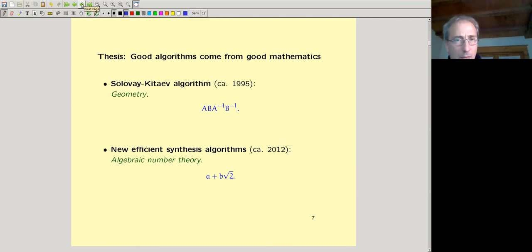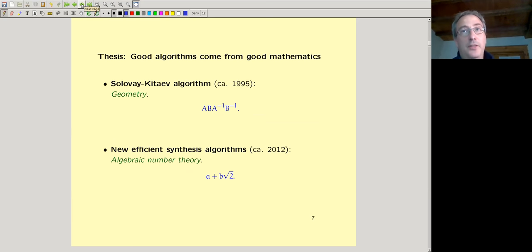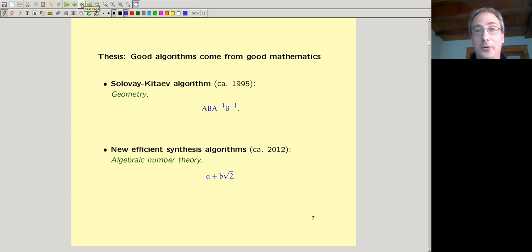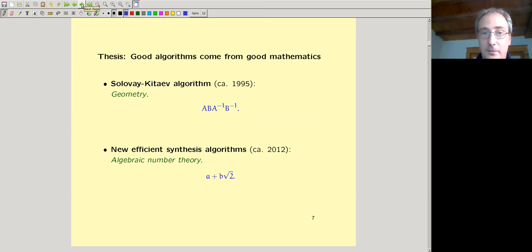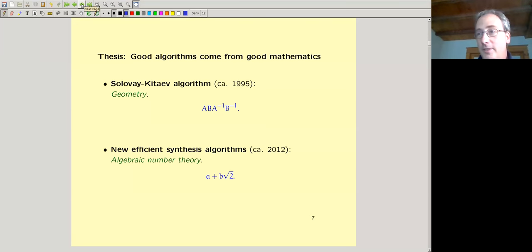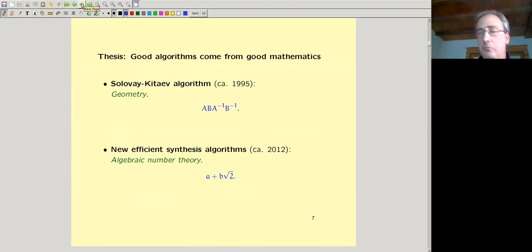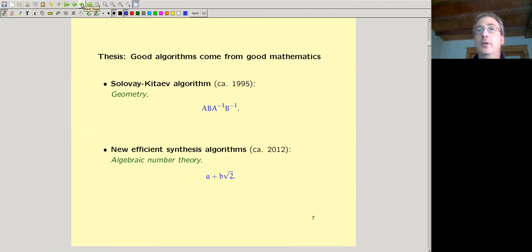Good algorithms come from good mathematics. Both the Solovay-Kitaev algorithm and these new number theoretic algorithms each come from interesting mathematics, but the mathematics is quite different. The Solovay-Kitaev algorithm is based on ideas from geometry. Imagine you're walking around on a manifold — SO(3) is a three-dimensional manifold, but imagine a two-dimensional surface like the earth. You walk one meter north, turn 90 degrees, walk one meter, turn 90 degrees, walk one meter, turn 90 degrees, walk one meter. The question is: do you end up exactly where you started?